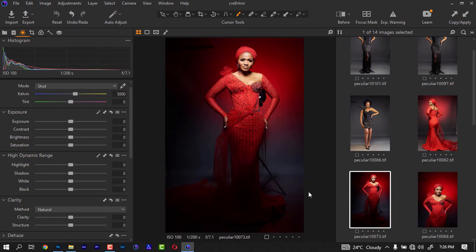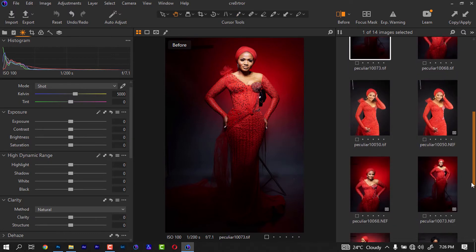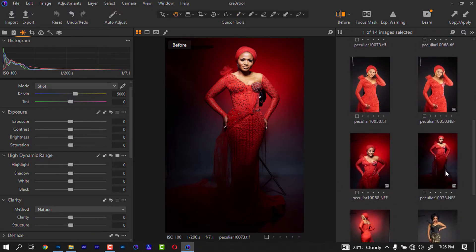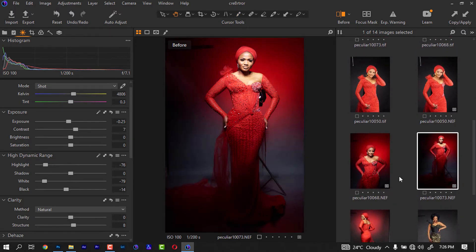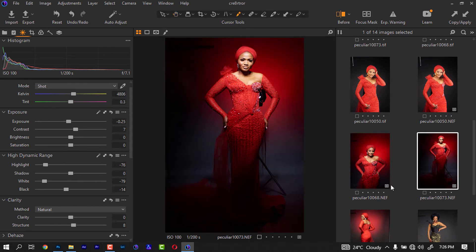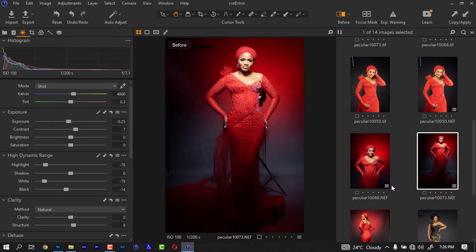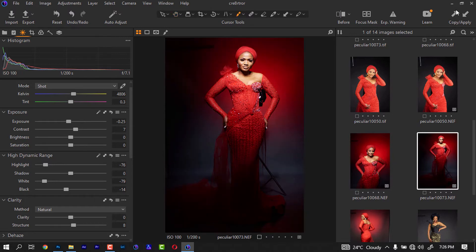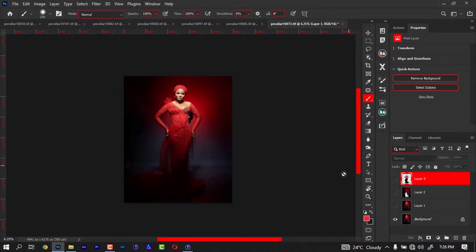And the after. So let's go back to here, the before and after. This is the before, this is the after. So let's go back to Photoshop.